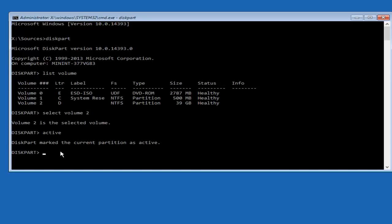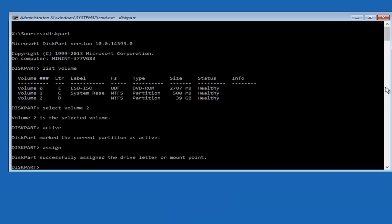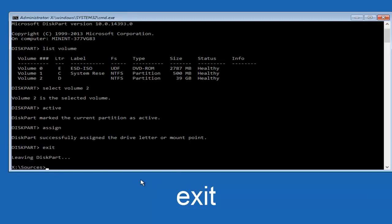Now you want to do is type in assign, so A-S-S-I-G-N, assign, and then hit enter. Then it should say diskpart successfully assigned the drive letter or mount point. And once you've done that, all you need to do now is just type exit. Or you click on the X at the top right corner of this window, whichever you prefer. And we're going to just exit out of here. We're going to be leaving this part.